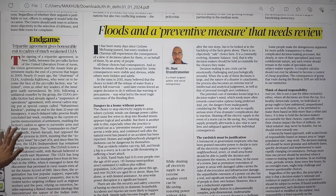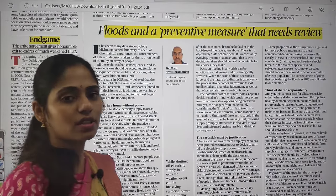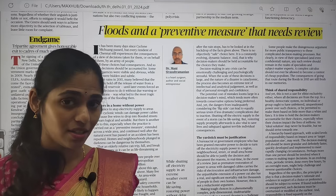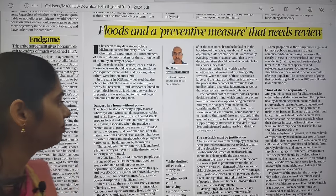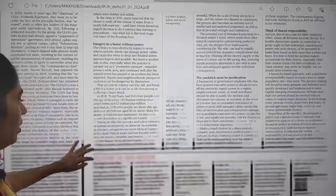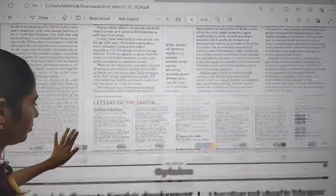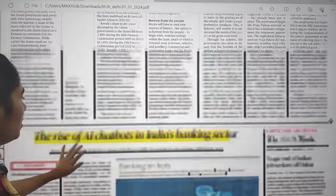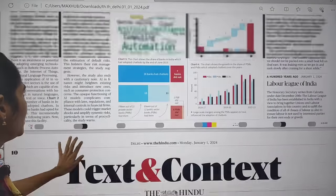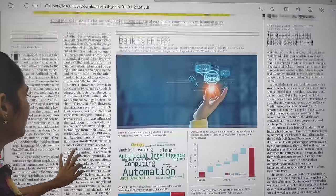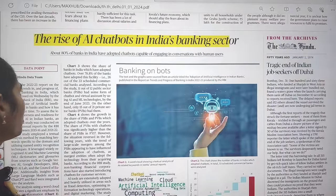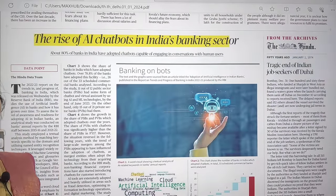The next topic is 'Endgame' — a three-party agreement signed recently between ULFA, the central government, and the Assam state government. This brings an end to the peace process that began in 2009. There is now a perception that there will be establishment of peace in Assam. We have to see in detail what are the reasons for violence and unrest in Assam.